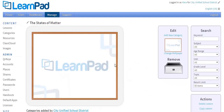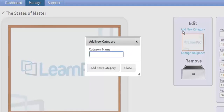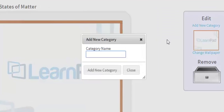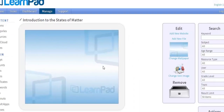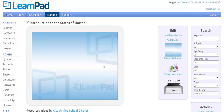You will notice that there aren't any resources available here until we add categories. In this example, my categories are the subtopics within the states of matter. Now I click Add new category and simply add the first introductory subtopic. In this case, the subtopic is titled Introduction to the States of Matter. And press Add new category. Now I can choose the pieces of content I want my students to have when they open the Introduction to the States of Matter category.